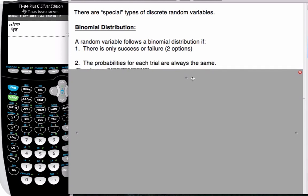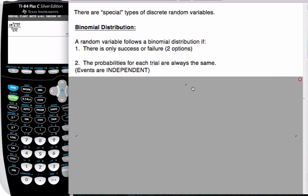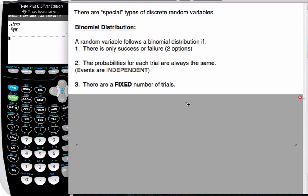The second thing that has to happen is that the probabilities from each trial to trial are always the same — another way to think about it is whether they're independent of each other. And then the third condition is there are a fixed number of trials. When these three conditions are met, then we know we have a binomial distribution situation.